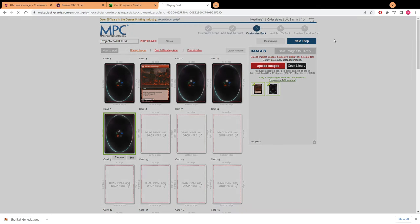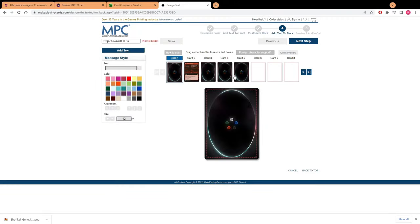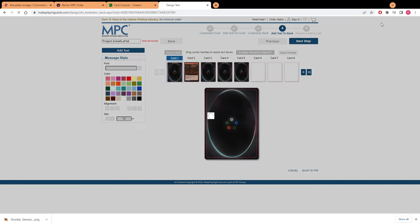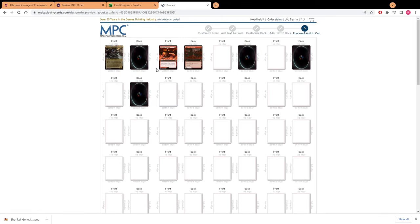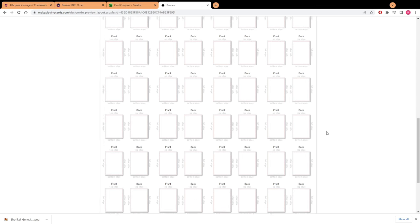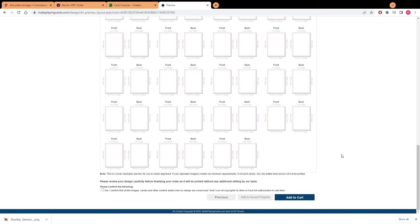You're going to move on to the next step where it's going to ask you if you want to add text to the back. You're probably not going to want to waste time doing this but if you wanted to you could write like 'this is a proxy not a real Magic card' or something along those lines. We're going to skip ahead to the next step which is previewing and adding it to cart. The preview is going to show you the fronts and the backs together so this is where you're going to get to double check your work and make sure that you have your MDFCs properly lined up with the correct fronts and backs. Then you're going to scroll all the way down once it's all good and hit add to cart.